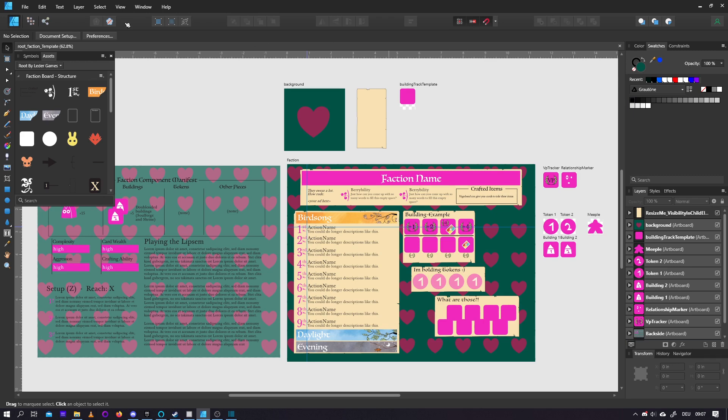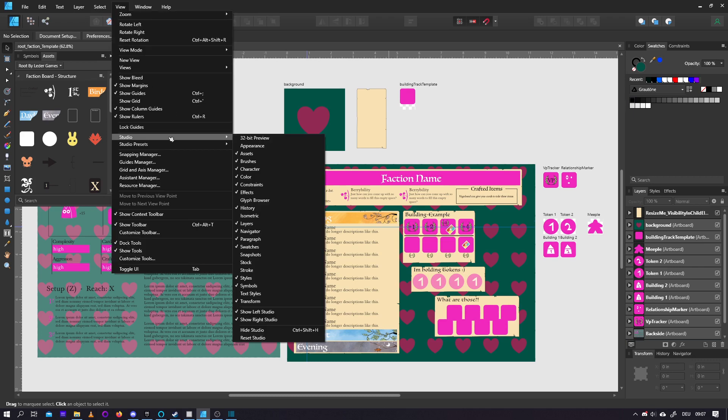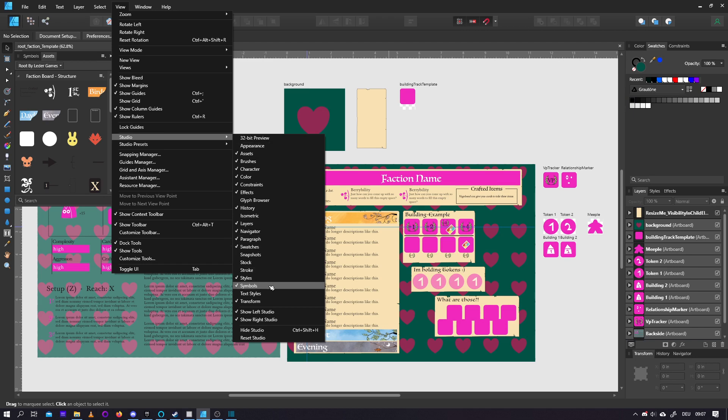Before we get started, make sure that under View and Studio, you have Assets enabled, you have Swatches enabled, and you have Symbols enabled. You also maybe want to enable Constraints, but that's not really necessary.